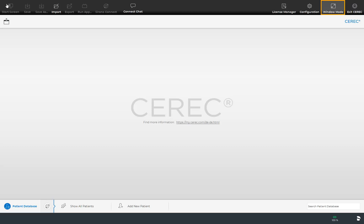By turning on the window mode you will exit the full screen mode of the CEREC software so that you can access your taskbar, for example. Now we take a detailed look at the submenu configuration.